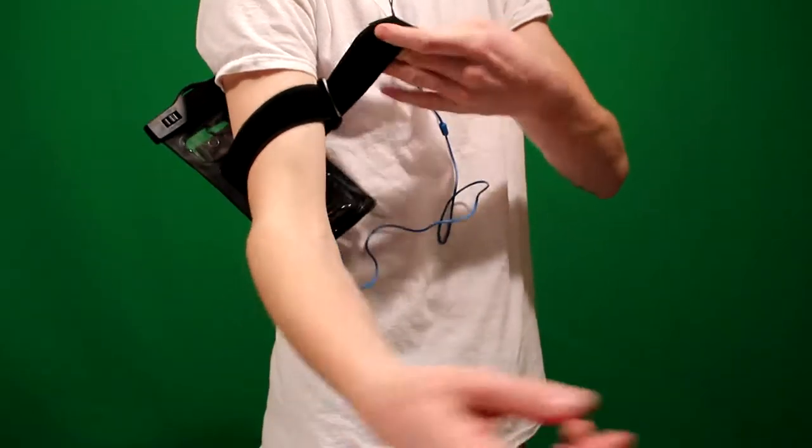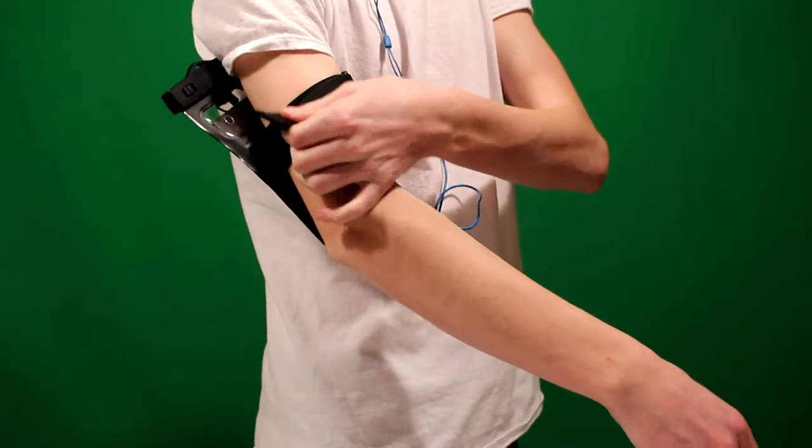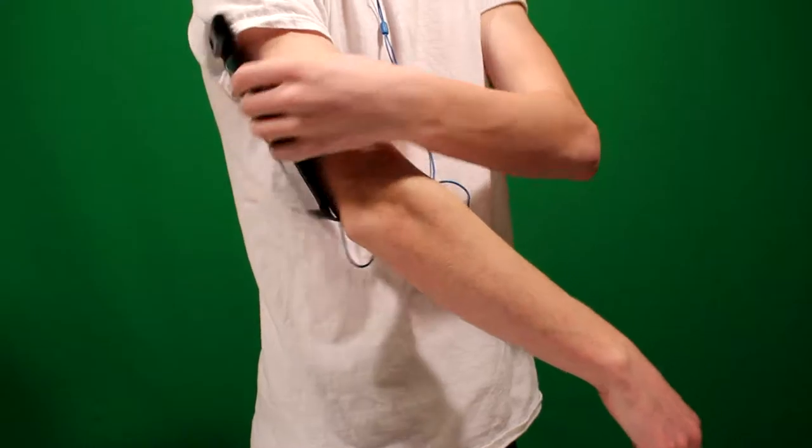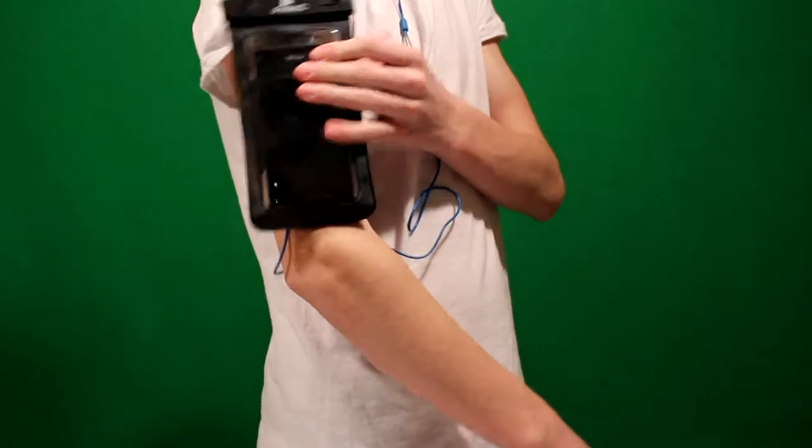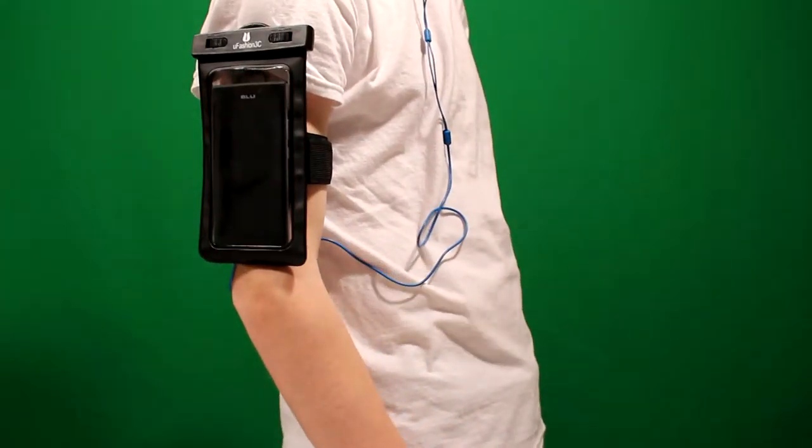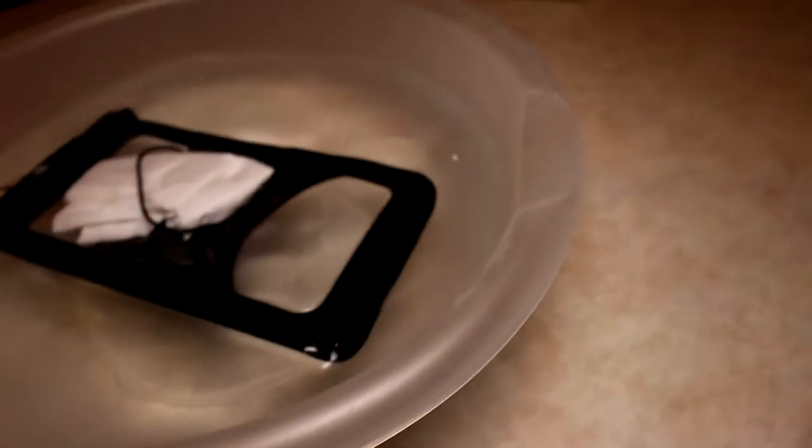This included armband is a little difficult to get through the loops, but works fine once you get it in. Whenever using anything waterproof, you always test it before putting something valuable inside.